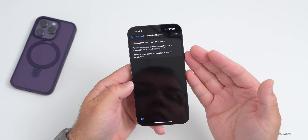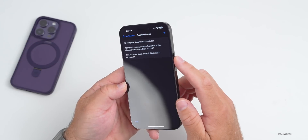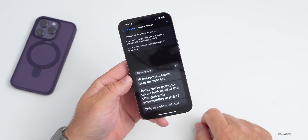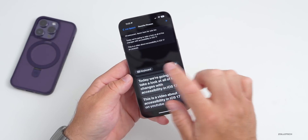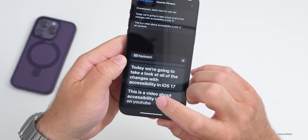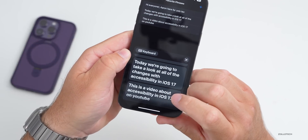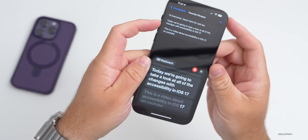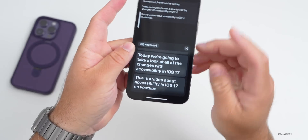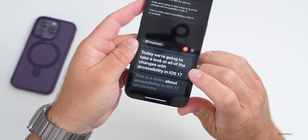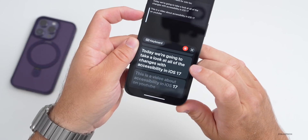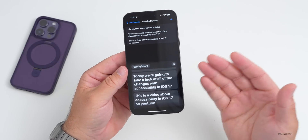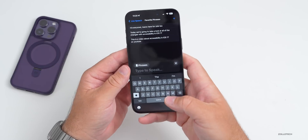Triple-tap the power/sleep-wake button and it pops open Live Speech, then you can have it say whatever you want. You also have the keyboard option, so you can type and it will speak — for example: 'This is a video about accessibility in iOS 17 on YouTube.' It doesn't sound exactly like me, but it gets the overall idea across.